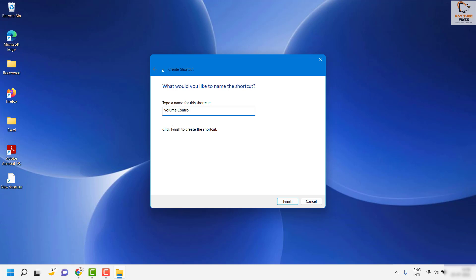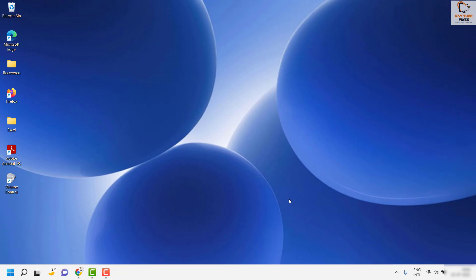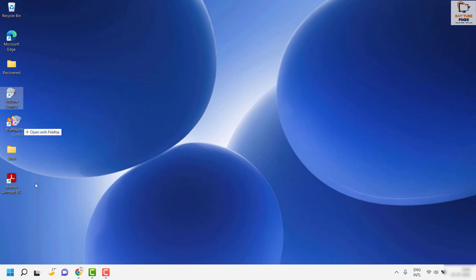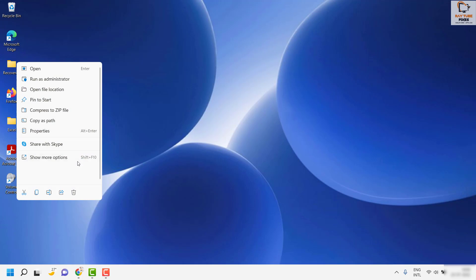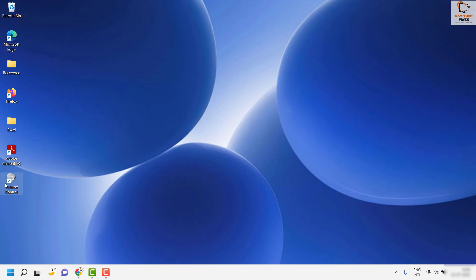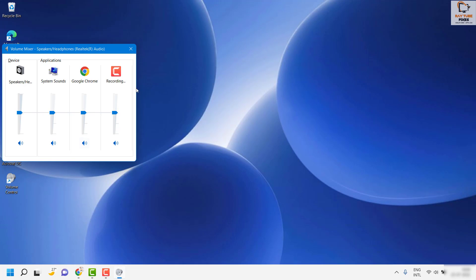As soon as you type the name, you can click on Finish. Now you have a Volume Control shortcut on your desktop. If you click on this, it will open up the volume control.